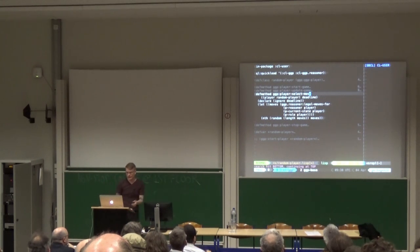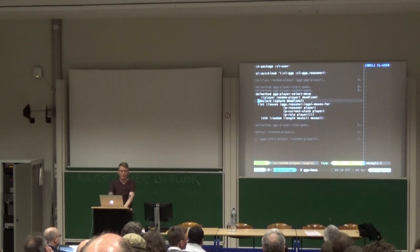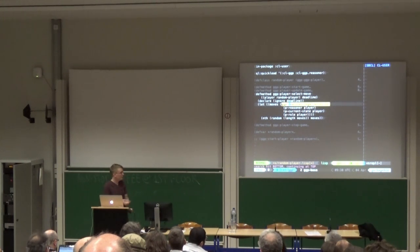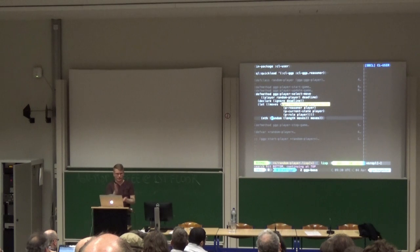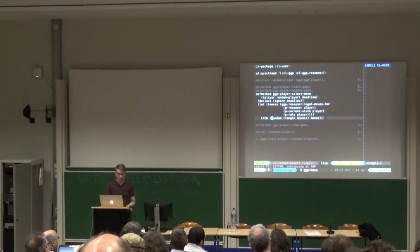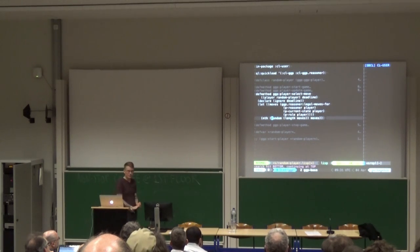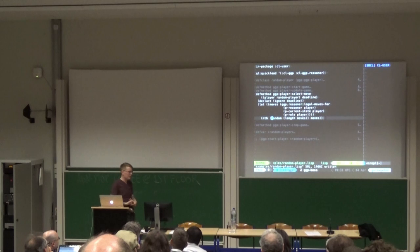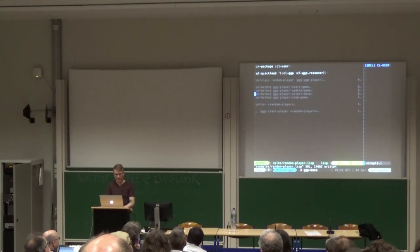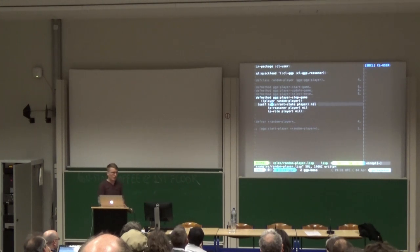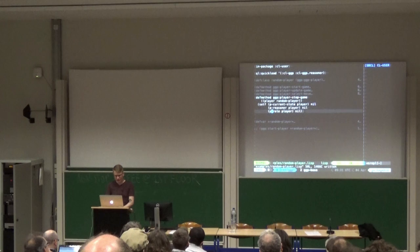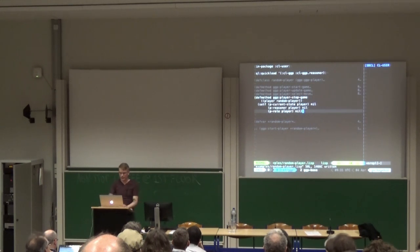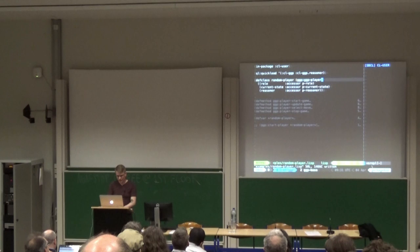We're going to ignore the deadline — what could go wrong? And then we ask the reasoner what are my legal moves in the current state, and we just pick a random one. This isn't going to play particularly smartly, but it will play legally — it'll always pick a legal move. You can play any game in this class legally with just a few lines of code, which I think is pretty cool. And in stop-game, we just nil everything out so our Lisp can garbage collect it if it's running out of room. Let me eval all of this stuff so we can run it.